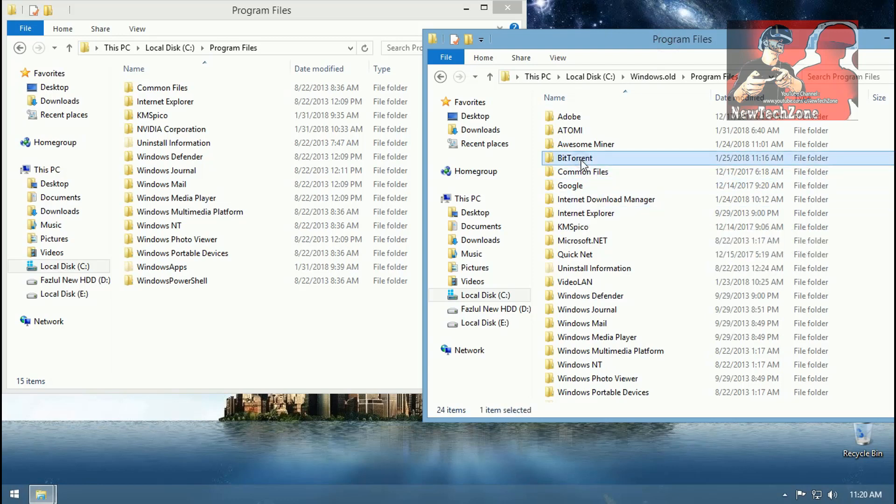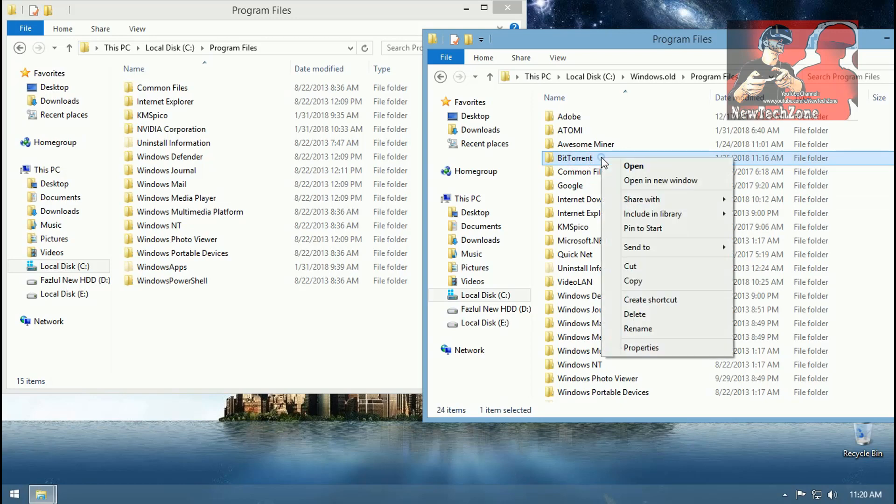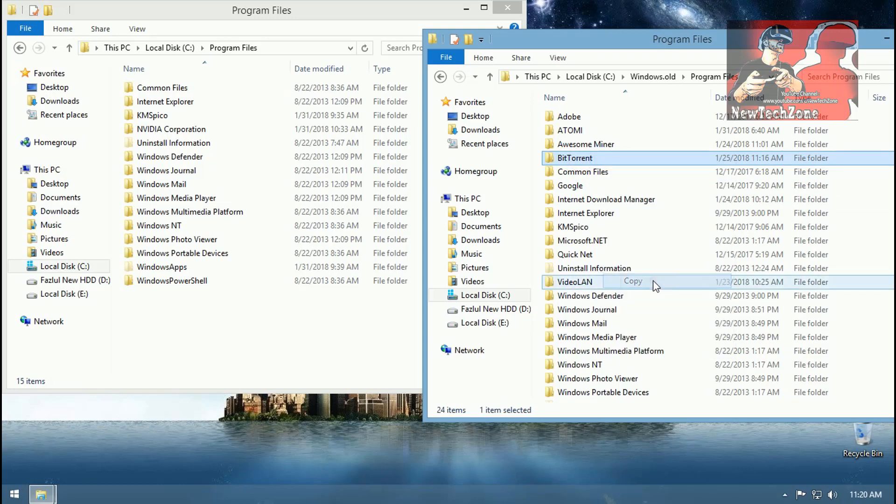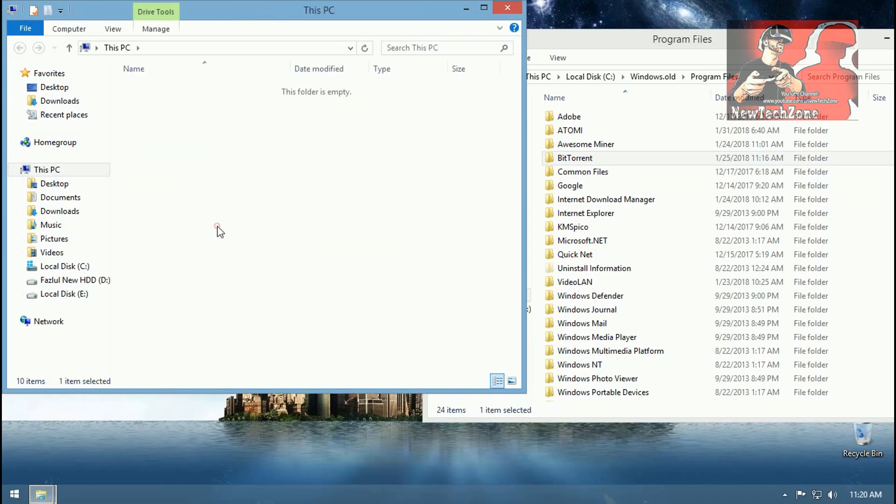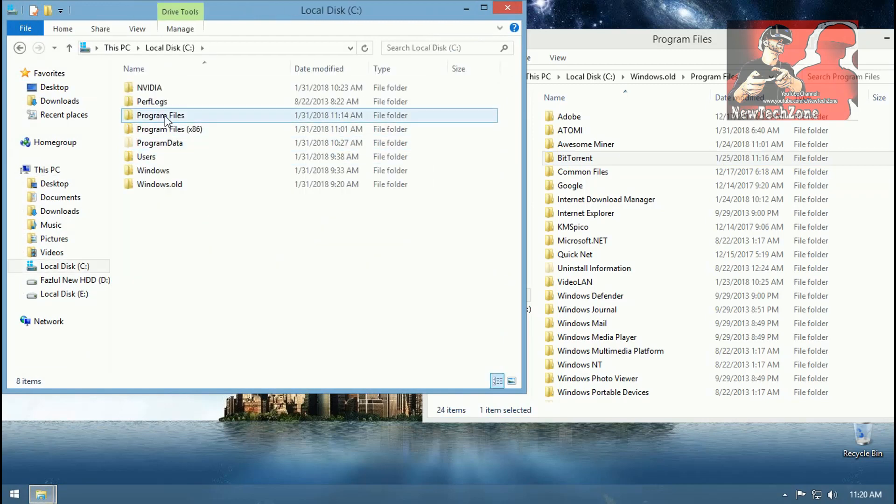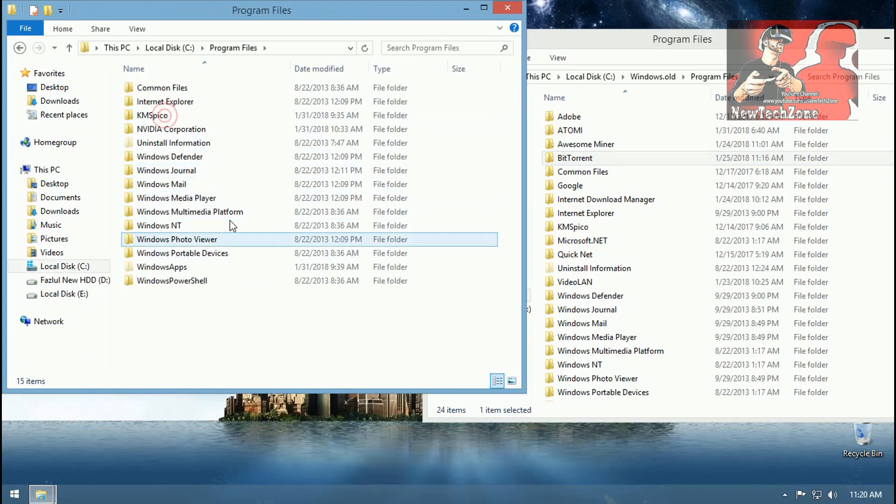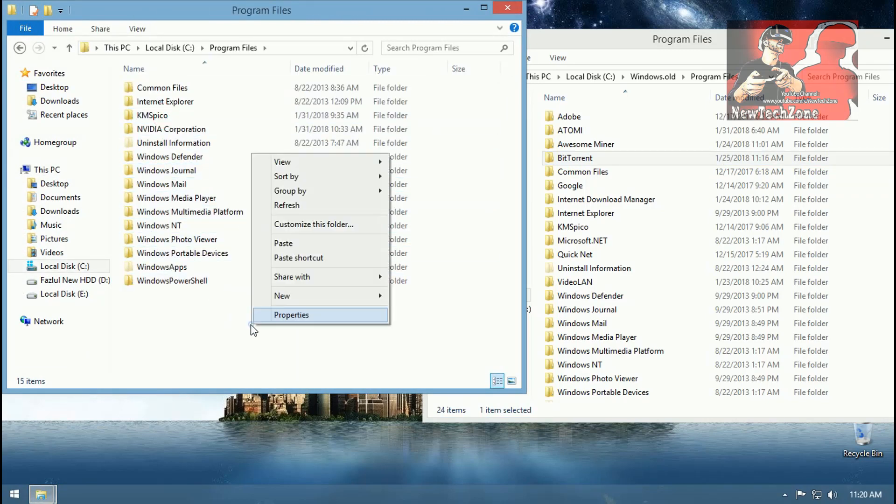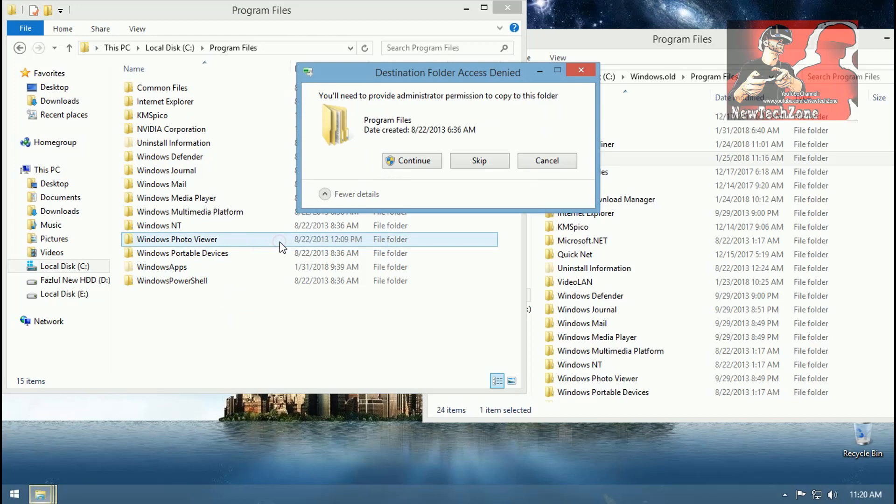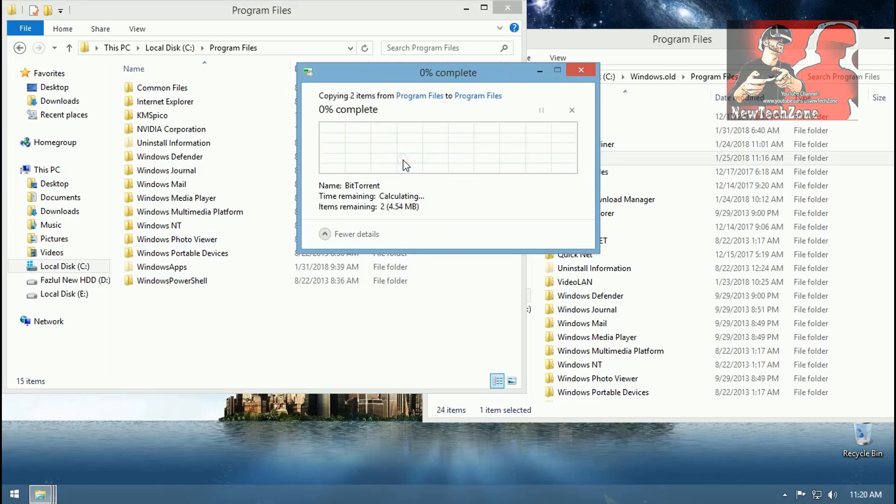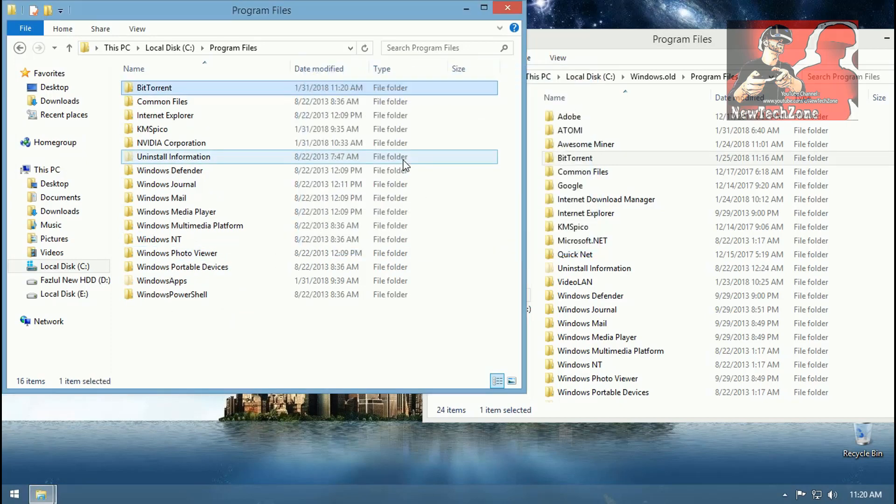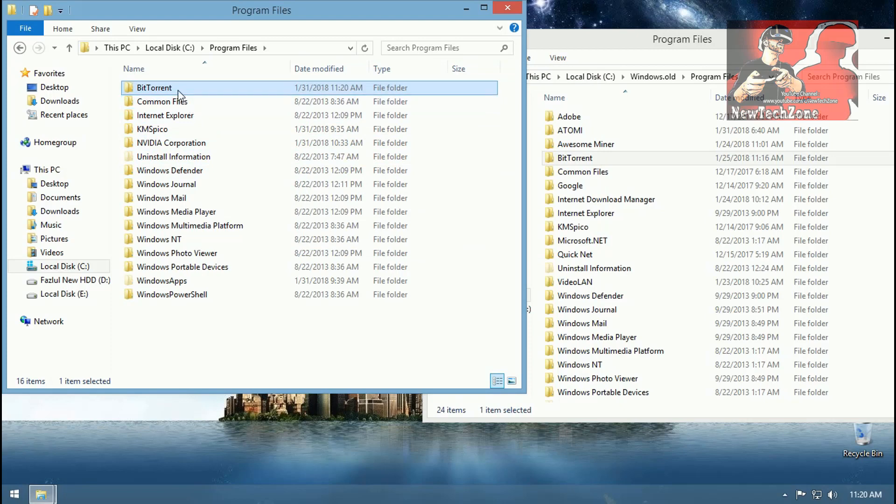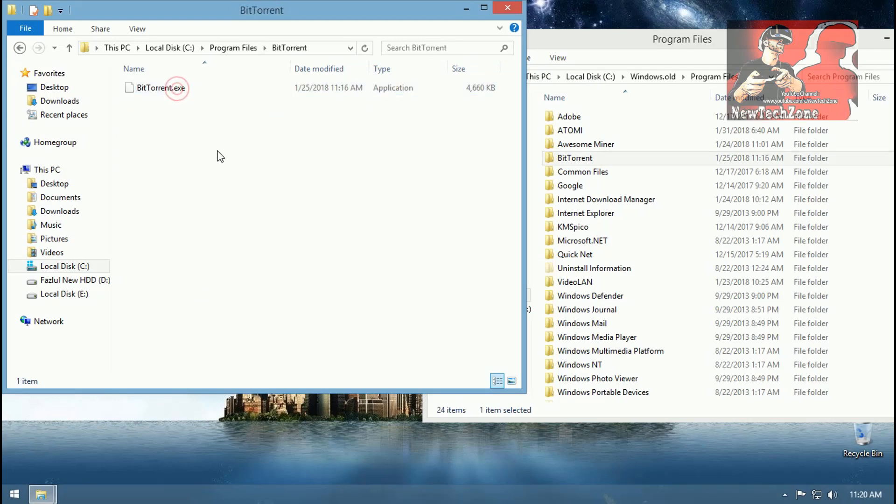So I'm going to copy qBittorrent and going to My Computer, C drive, and Program Files, and paste that software and click Continue. So now it's copying and done. Now I have to open qBittorrent and click qBittorrent.exe.